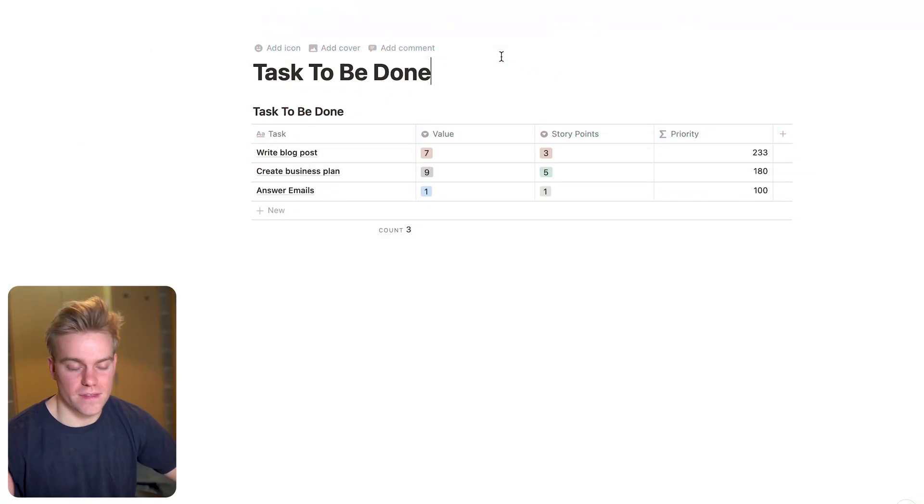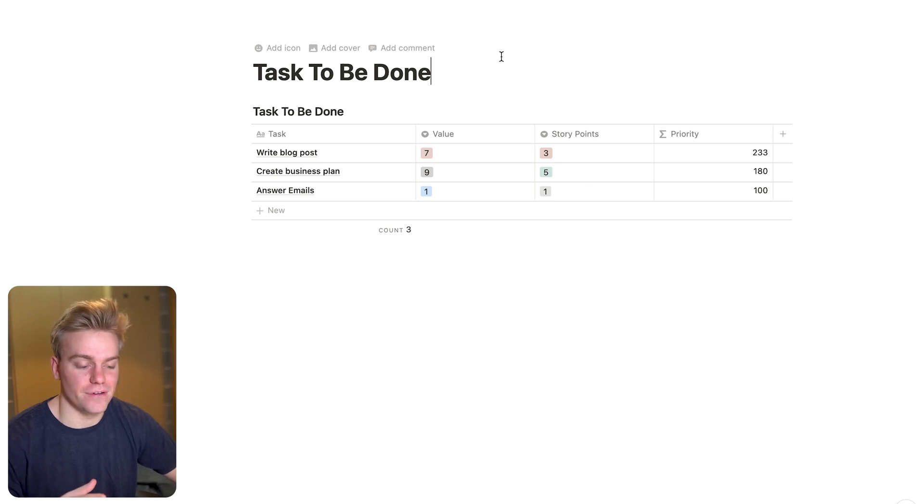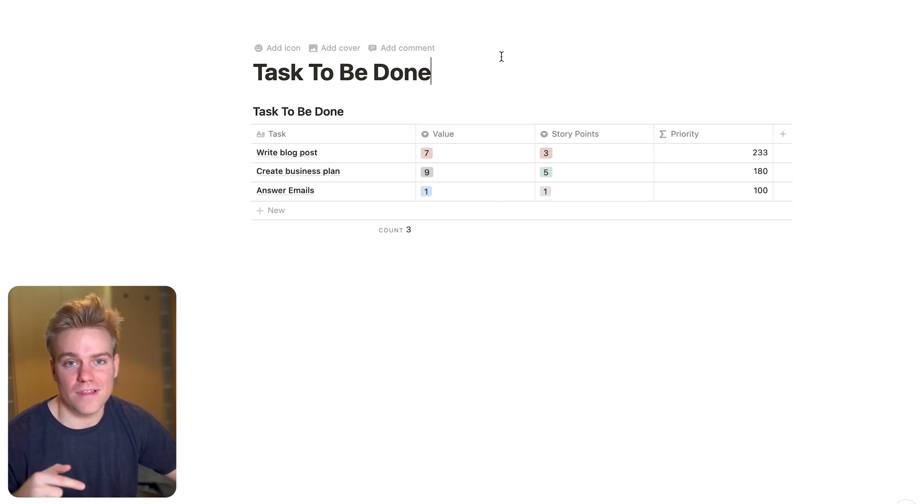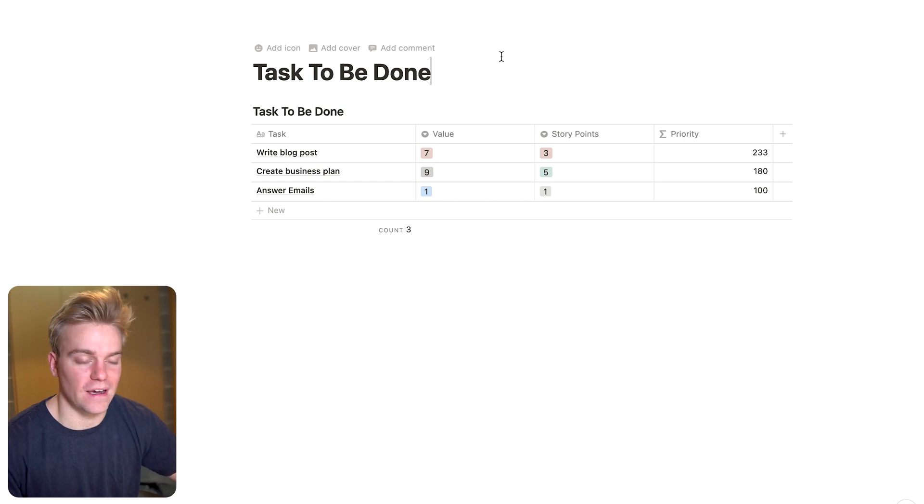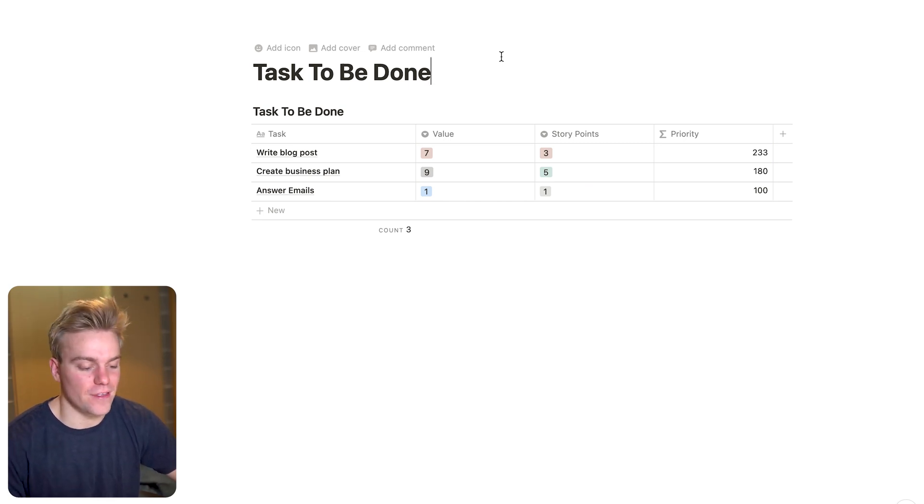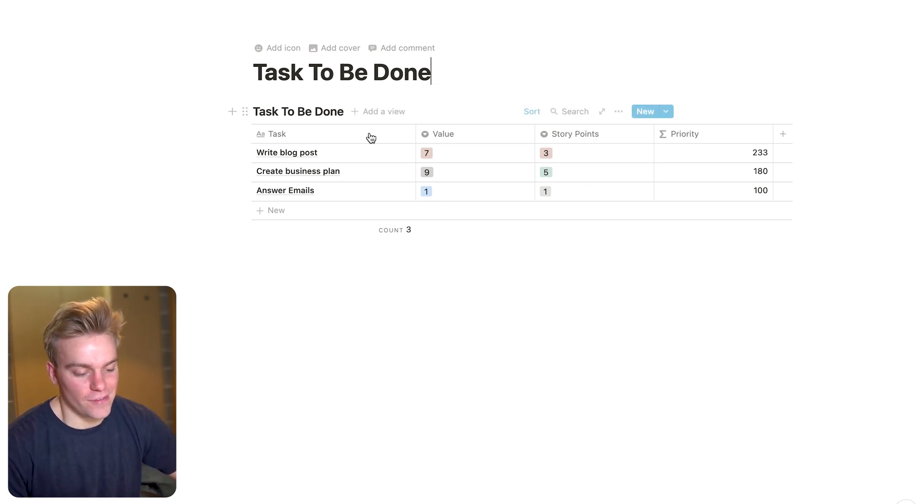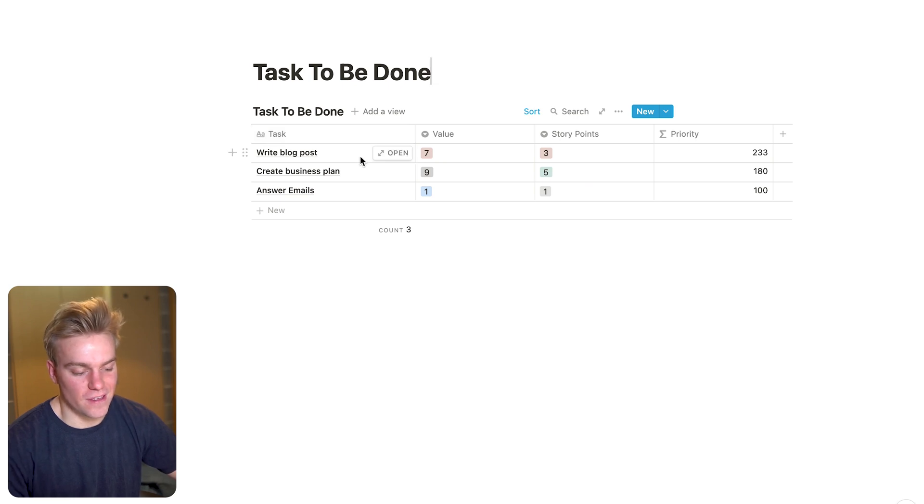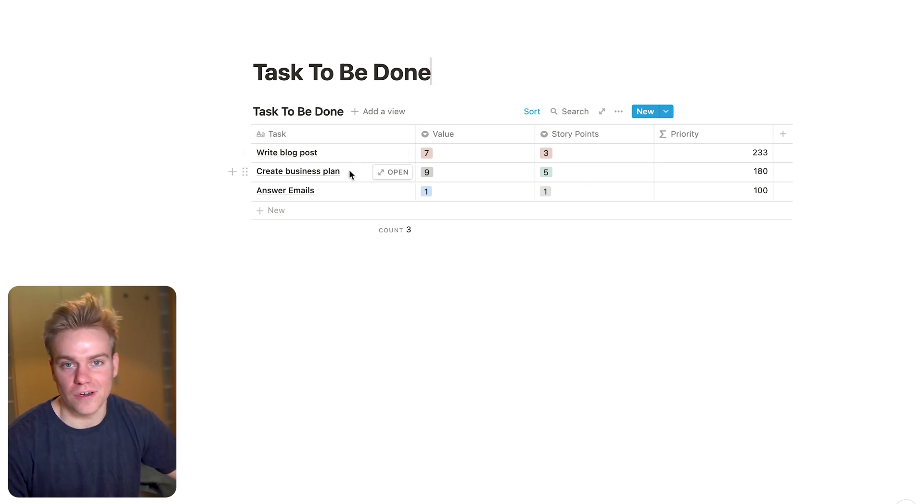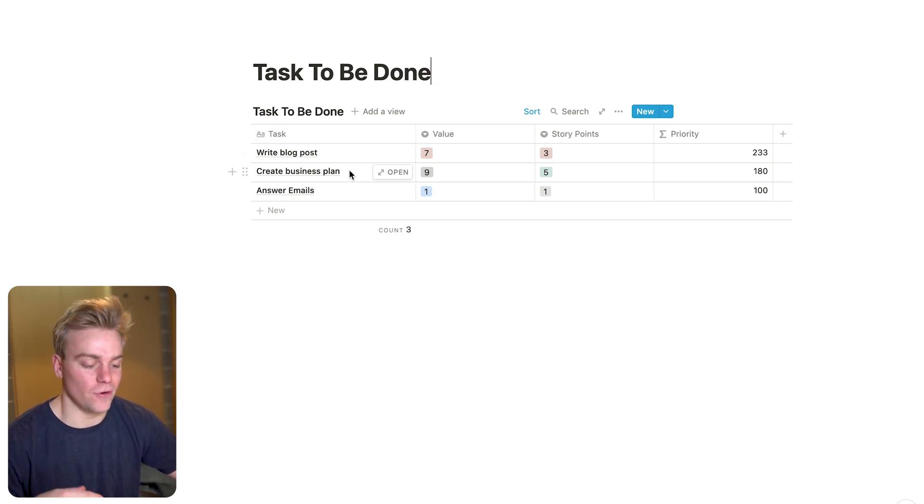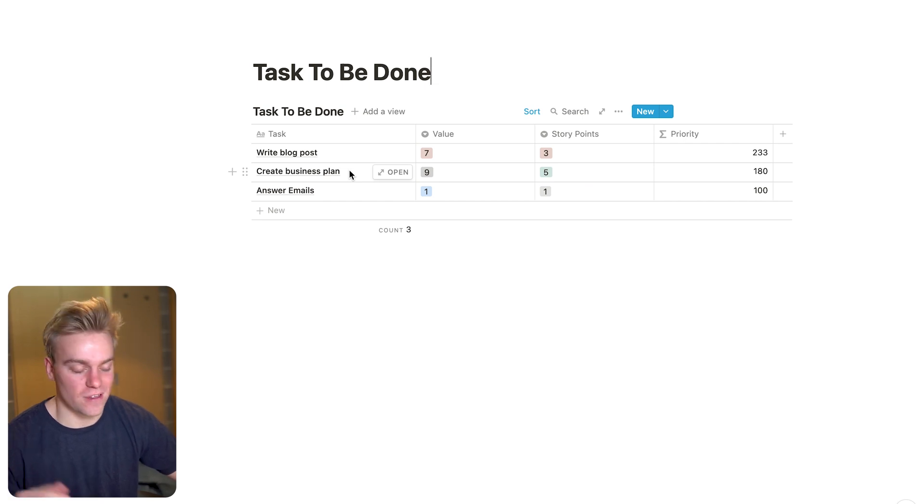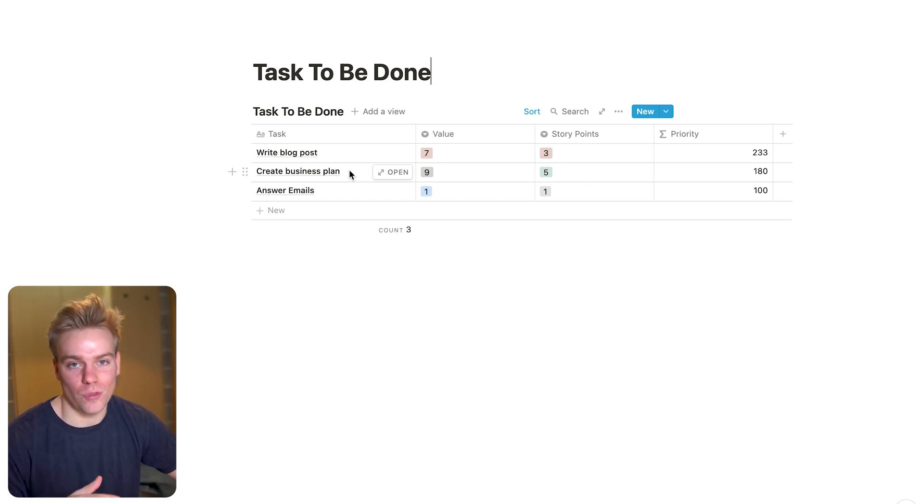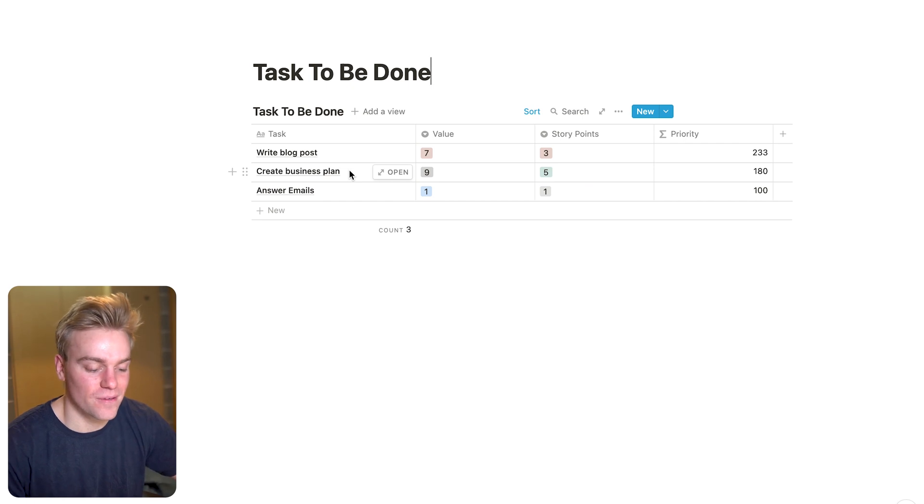So this is the prioritization method that I use for tasks. And I'll leave a template in the description if you want to check it out. But let's have a look through how this baby works. So in the first column, we just have the tasks. It's pretty clear. You write down what you're going to do. Maybe you link this up to your GTD system or your project system, whatever it might be. The important thing here is that you just have the task logged.